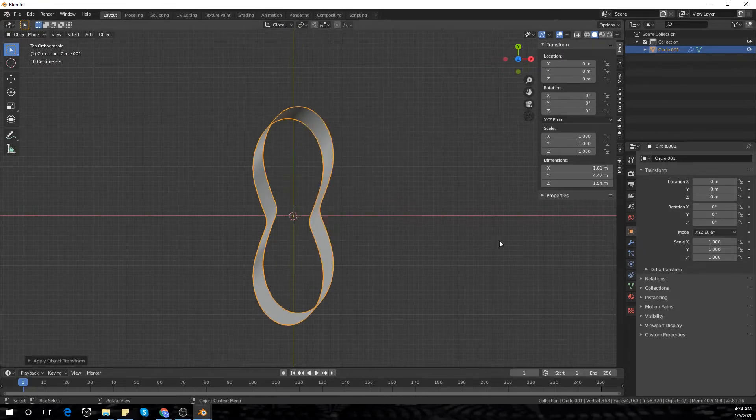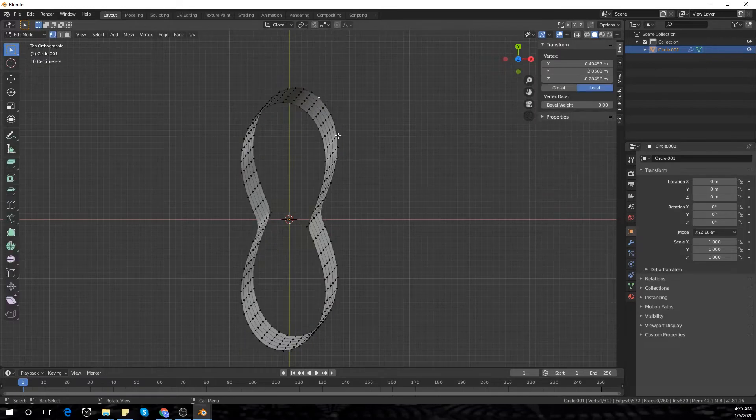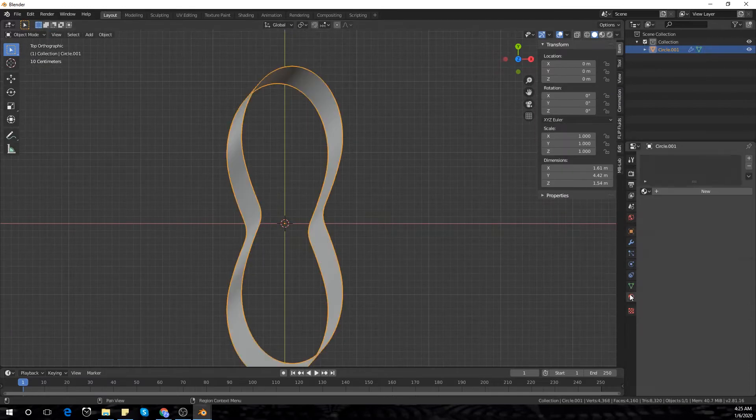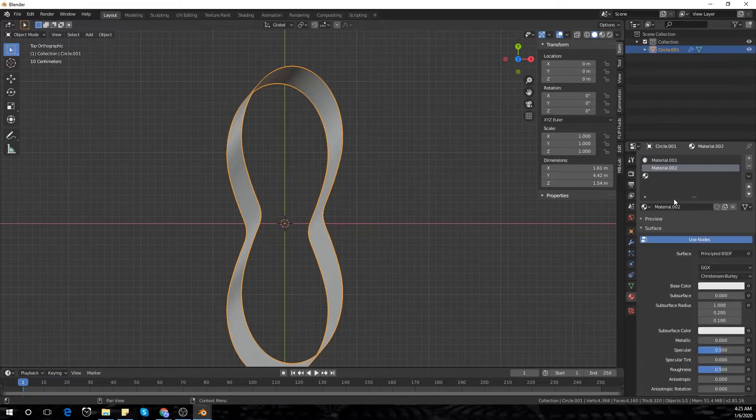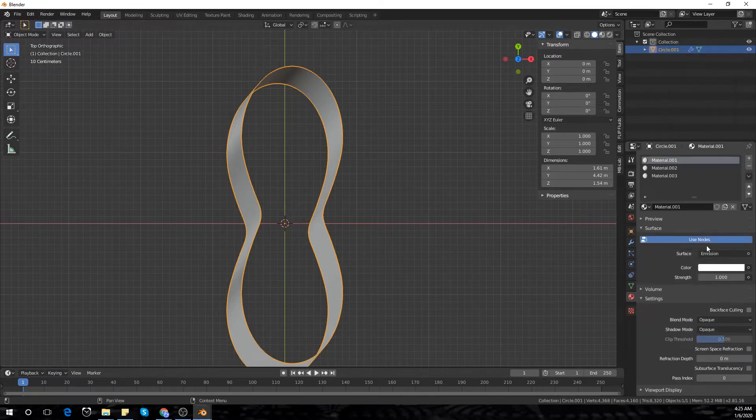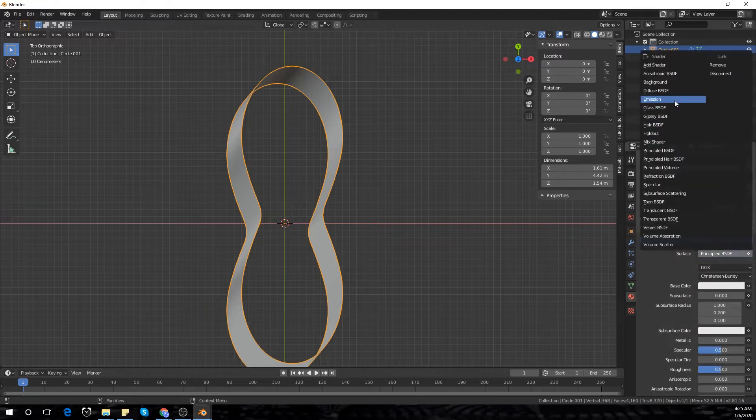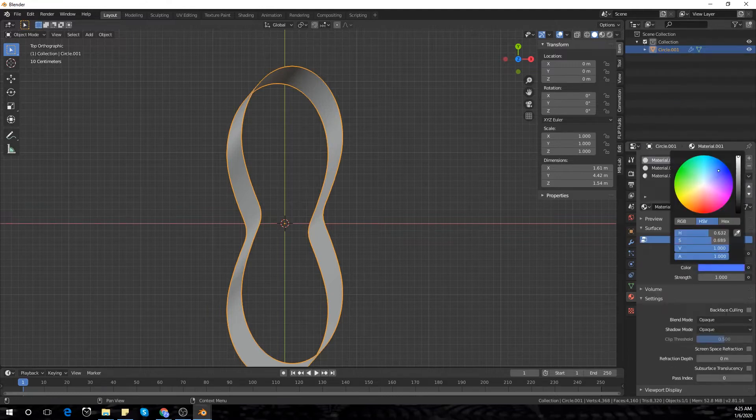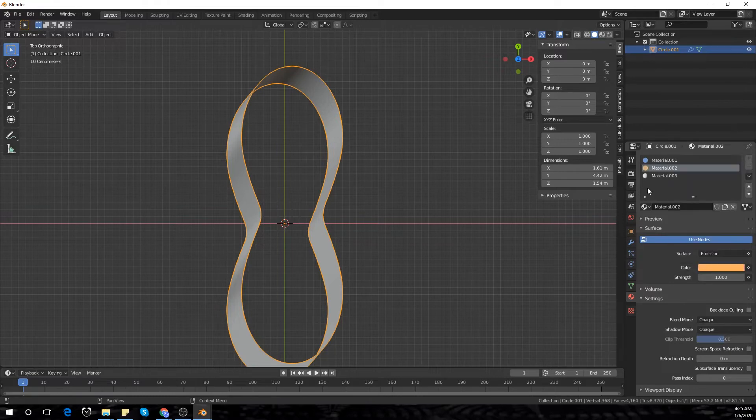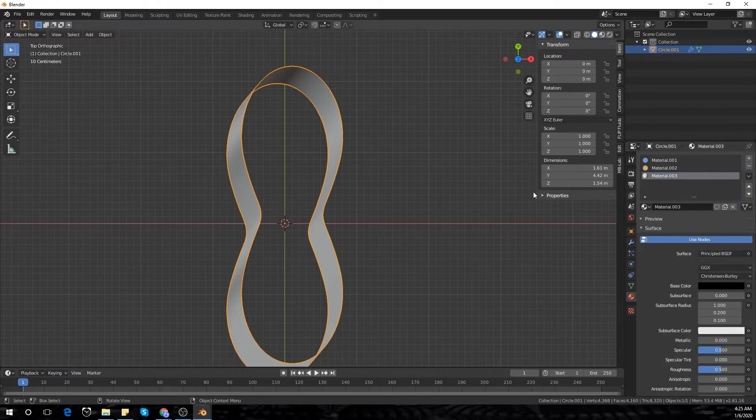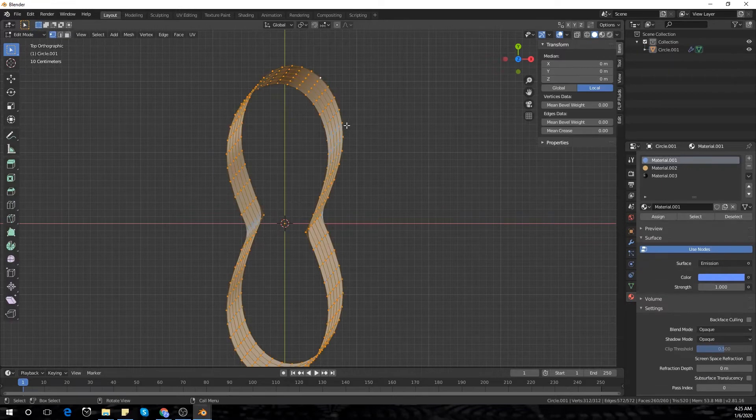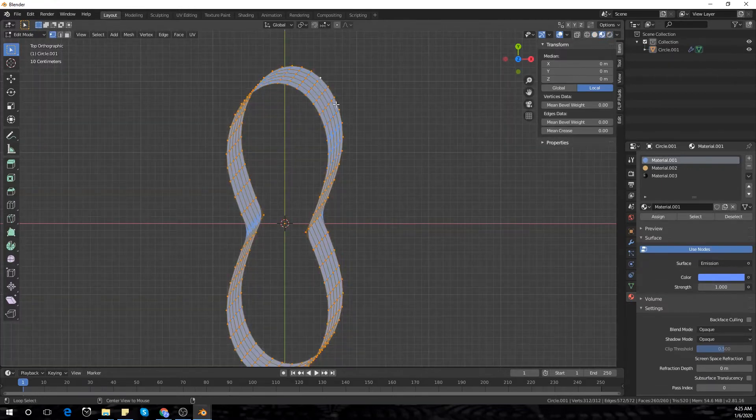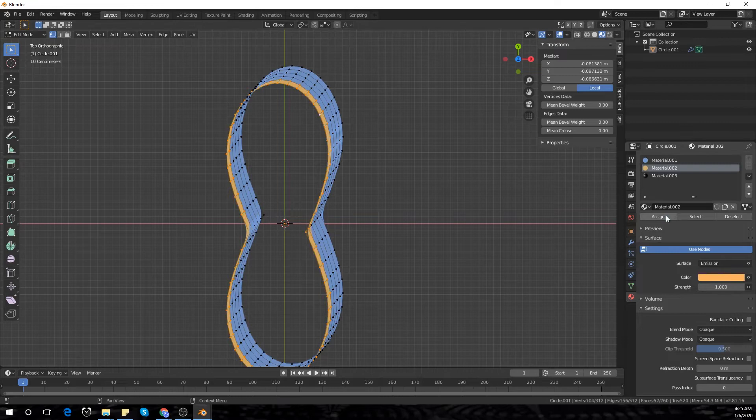We'll add our shaders now. We're going to add two emission shaders and one normal black shader. I'm going to make my first emission shader a blue shader and the second one is going to be a yellow or an orange color. The last one is just a principal shader with a black color. Select those and assign those shaders.